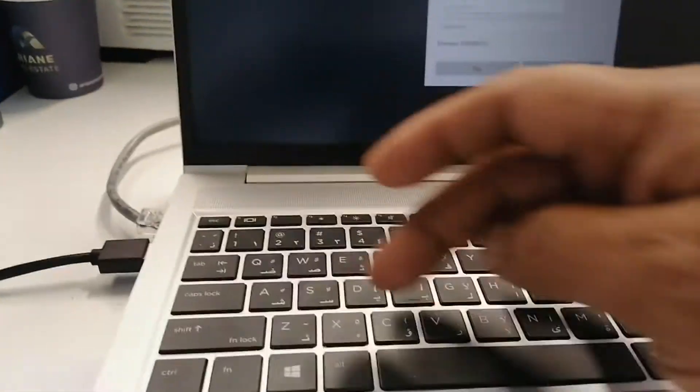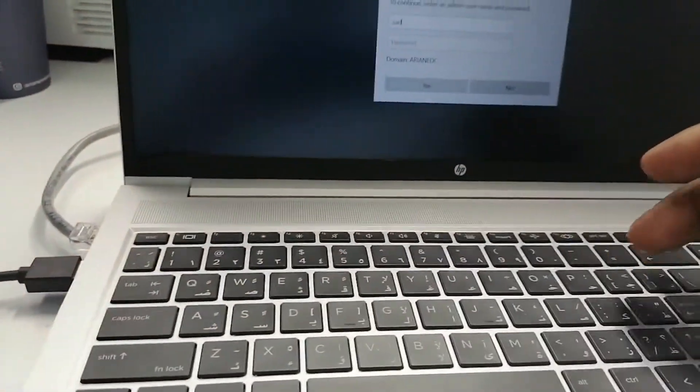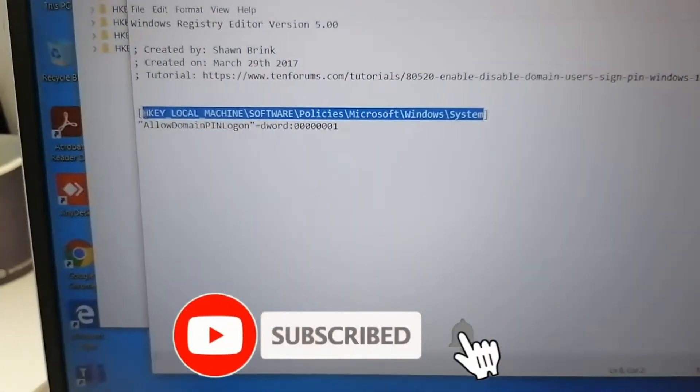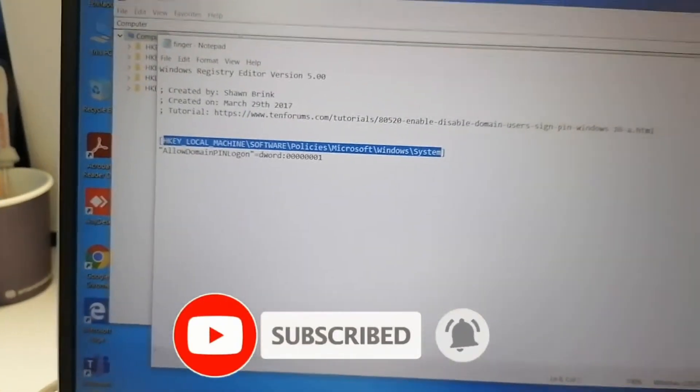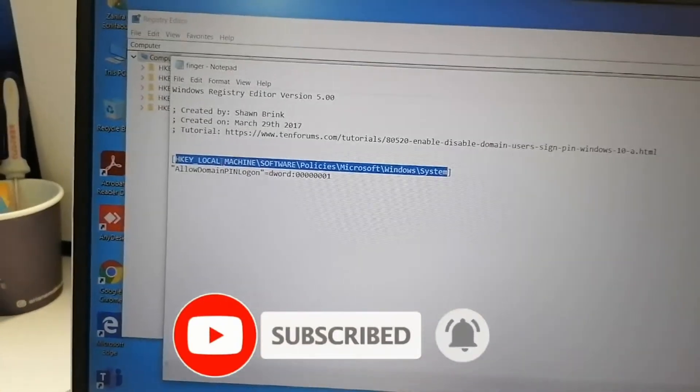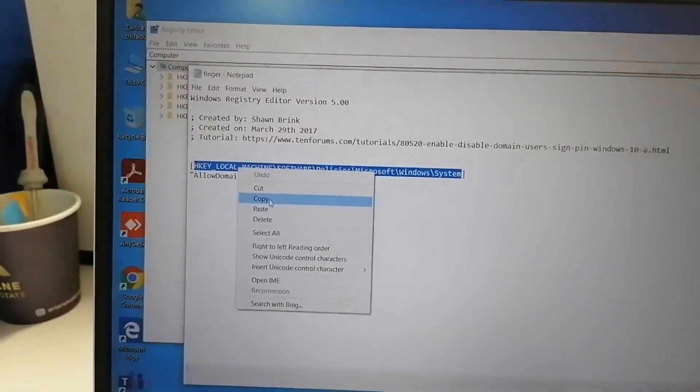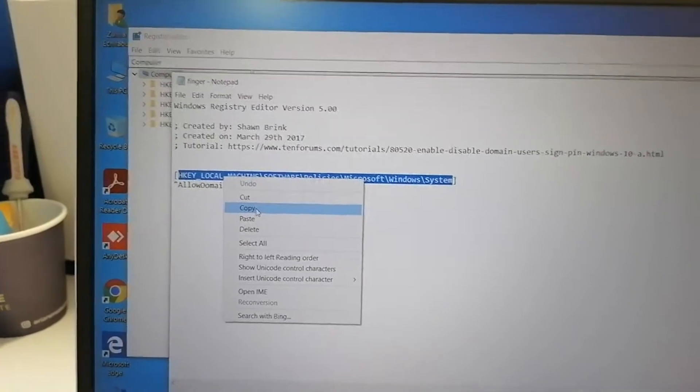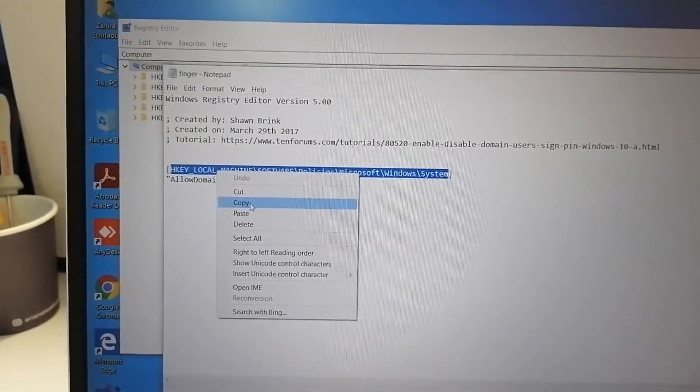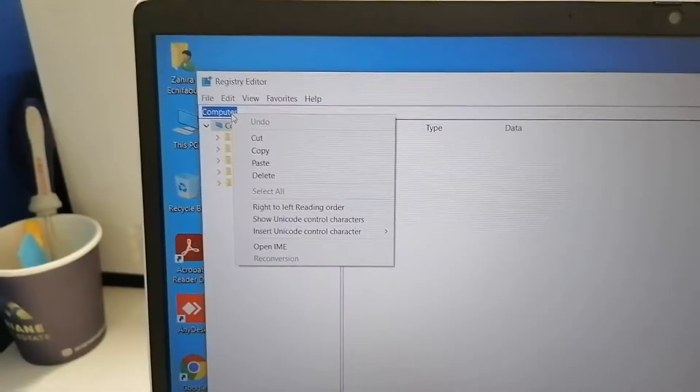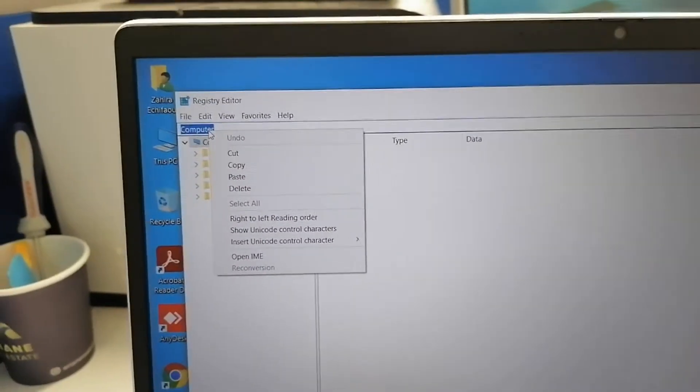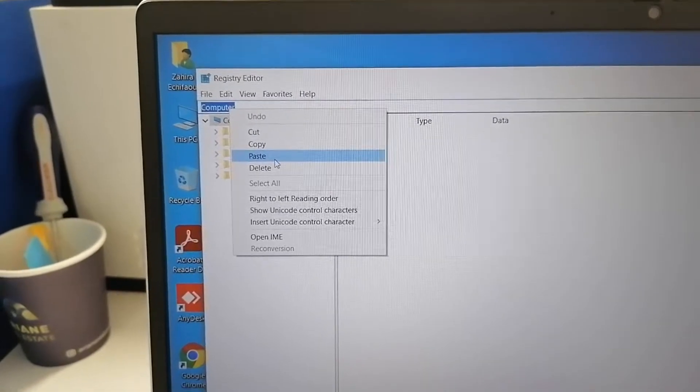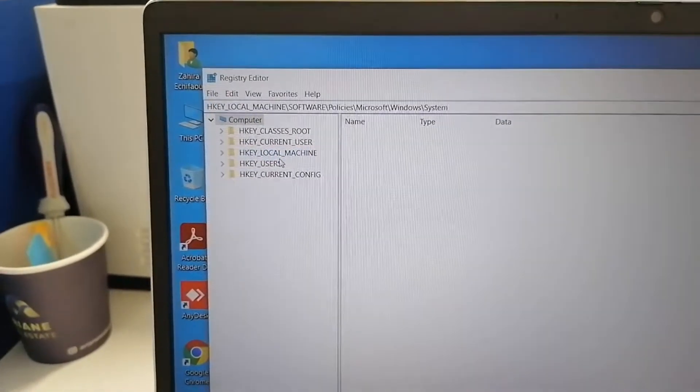When you run as administrator, you'll need to enter the administrator password, either local administrator or domain administrator. Then copy the path I mentioned in the description and paste it into the address bar of the Registry Editor, then press Enter.